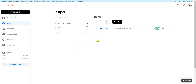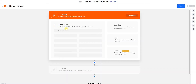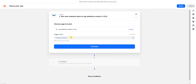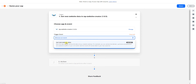Now we create another Zap because when the website is created we want to grab the data — the login username, login password, domain, and so on from WP Website Creator. Create a Zap, search for WP Website Creator again, then choose the trigger 'Get New Website Data.'